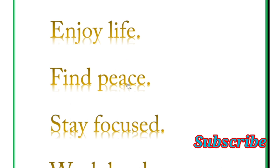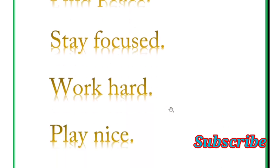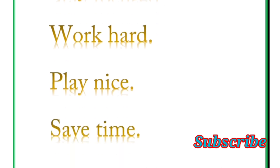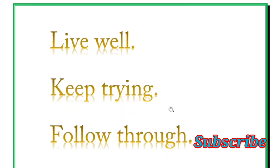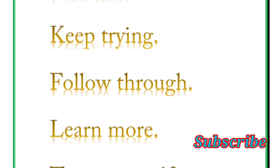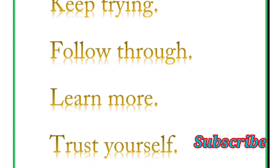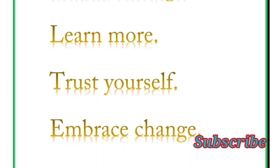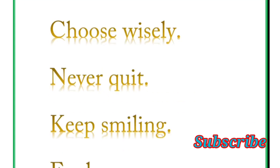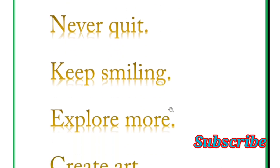Find peace, stay focused, work hard, play nice, save time. Next word is live well, keep trying, follow through, learn more, trust yourself, embrace change. Next word is choose wisely, never quit, keep smiling.